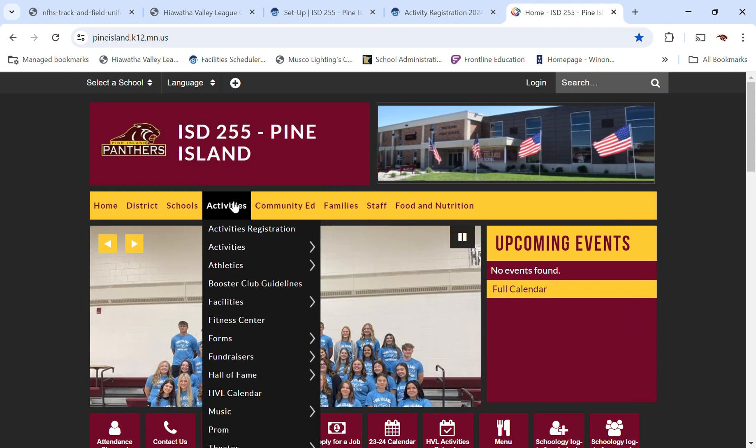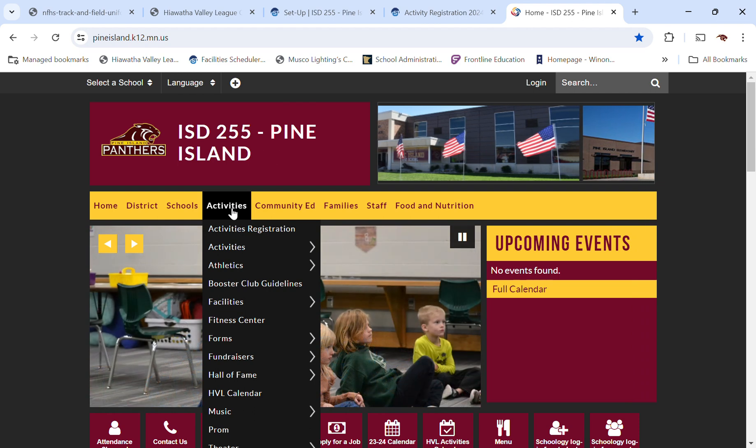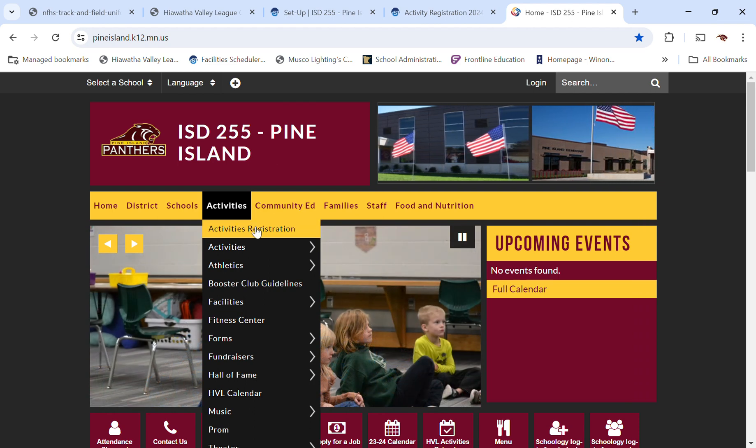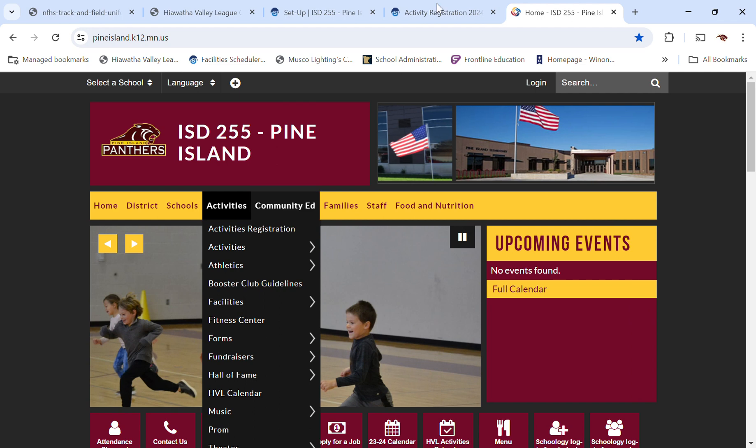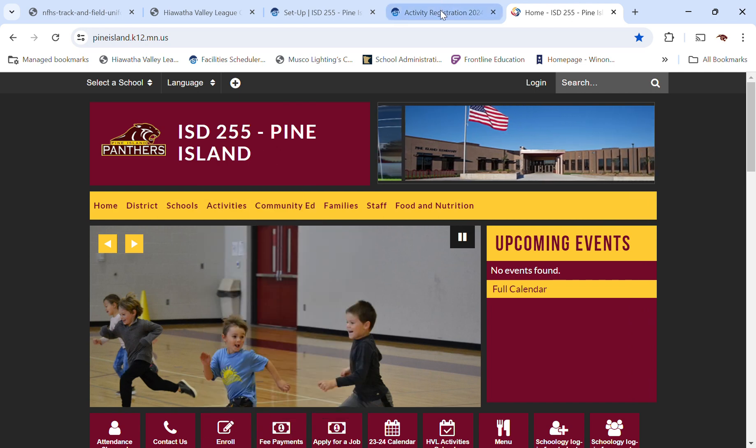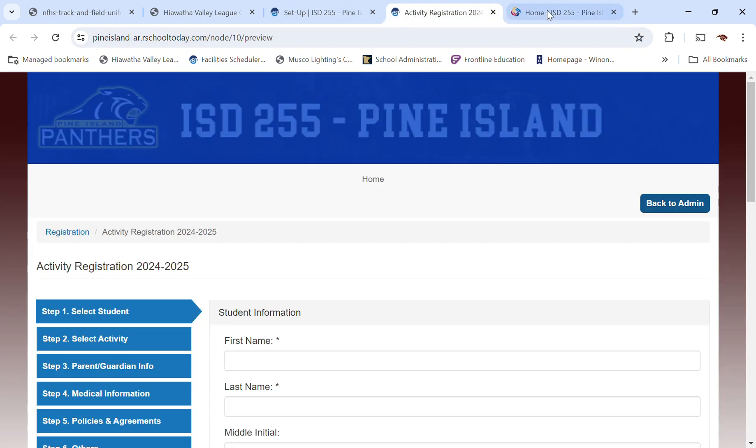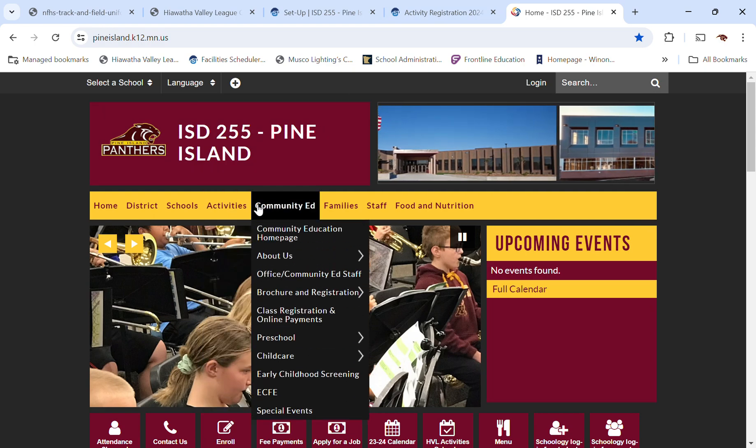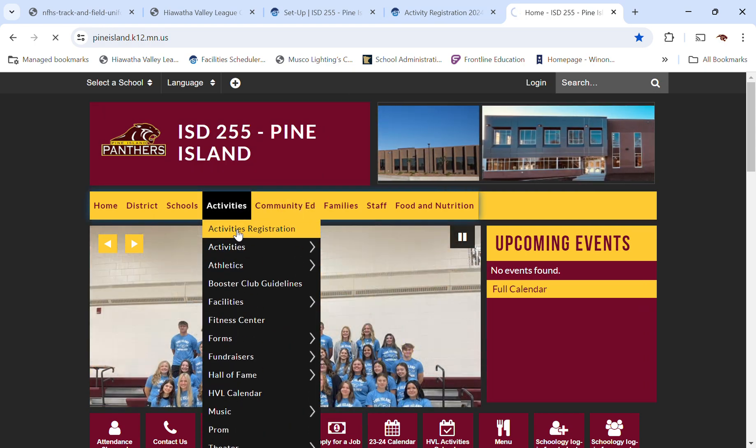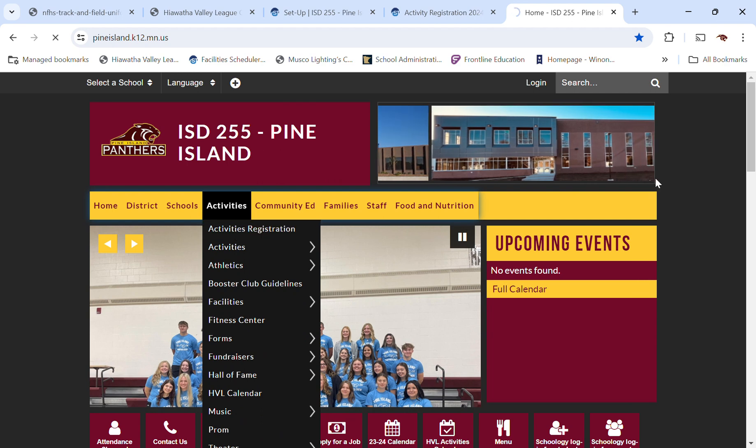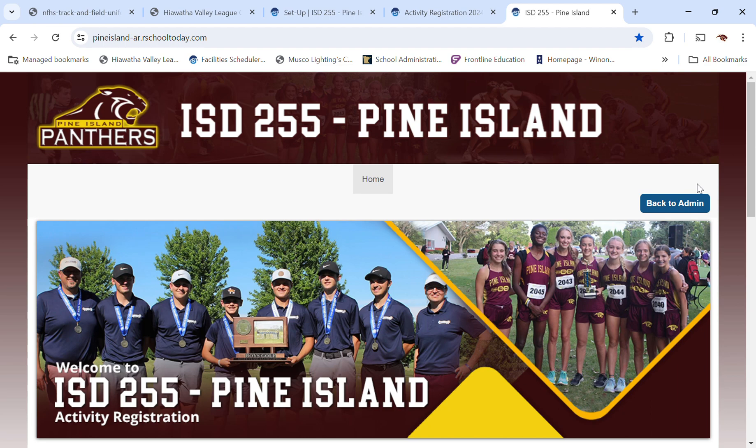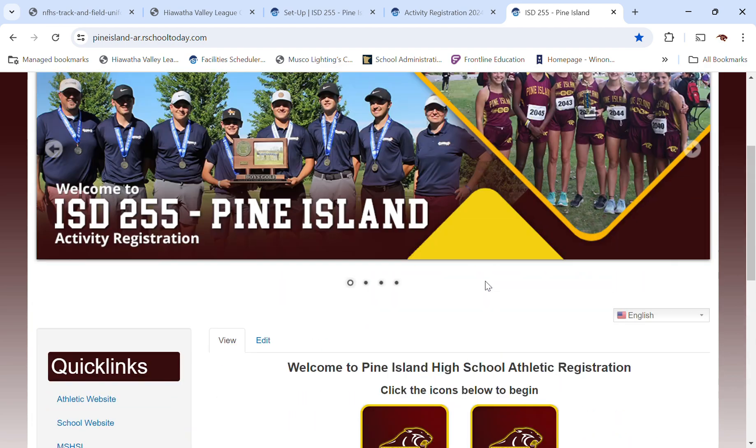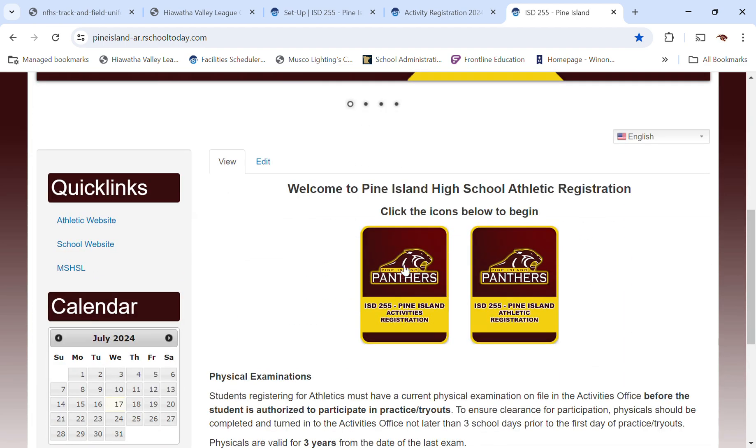To access it, you're going to go to the district website, and under Activities, there's a tab called Activity Registration. It's going to take you to a screen where you've got a couple of icons to choose from. So it may take a couple of seconds to load, so bear with it. So this is what the site looks like. There are two tabs here.